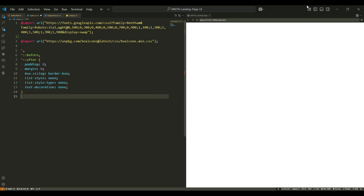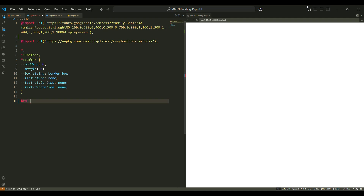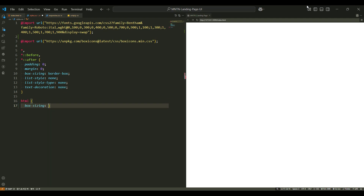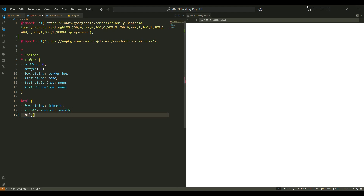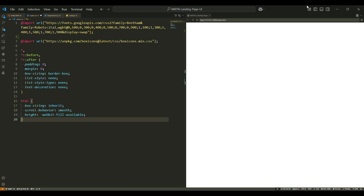The font size is set to 16px. Next, we have the HTML tag. The scroll-behavior property is set to smooth, which gives a smooth scrolling effect when users click on anchor links. The height is set to WebKit fill available, which makes the HTML tag fill the available height of the viewport.